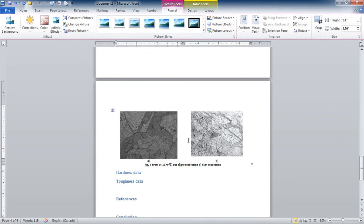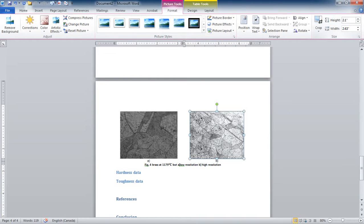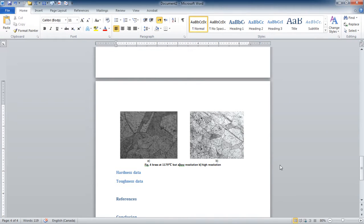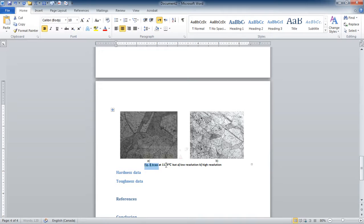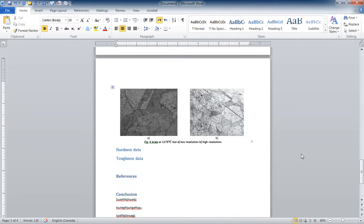Looks nice. You can reference this figure number the same way that I explained in the previous video. That is it for this one.